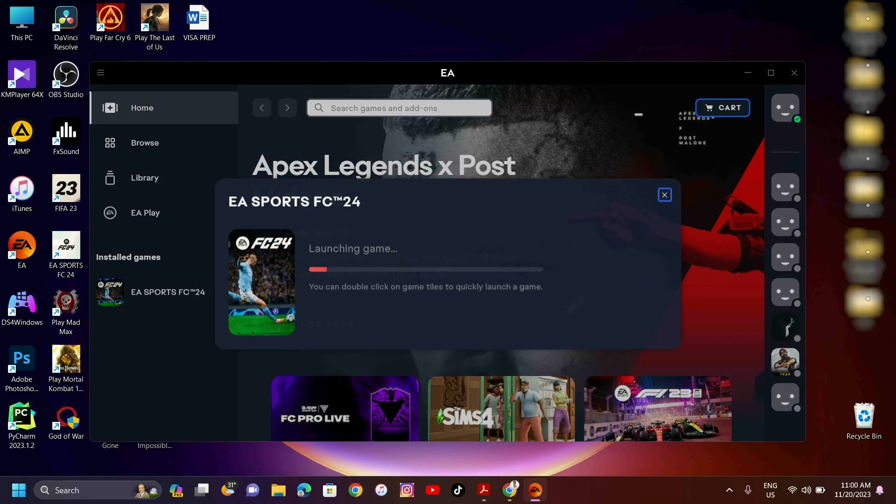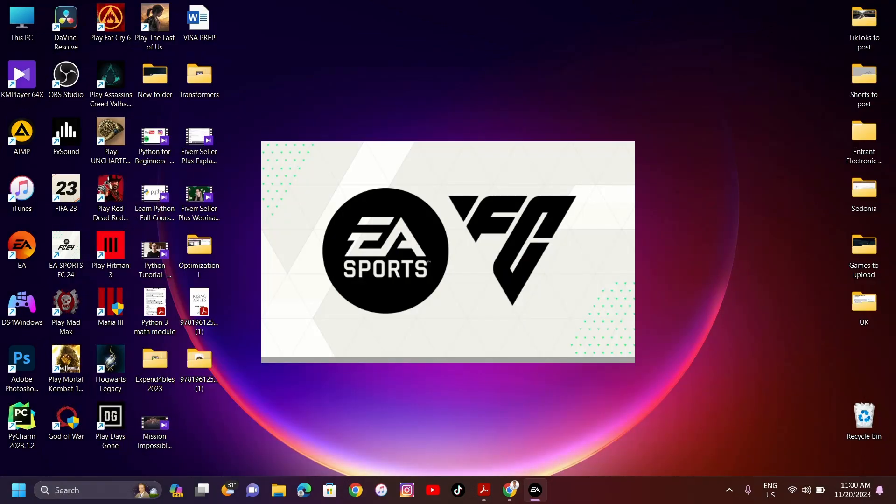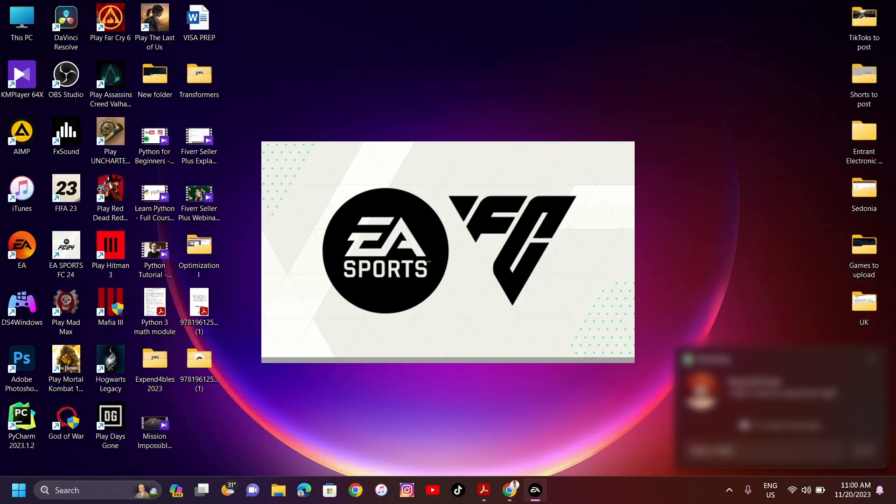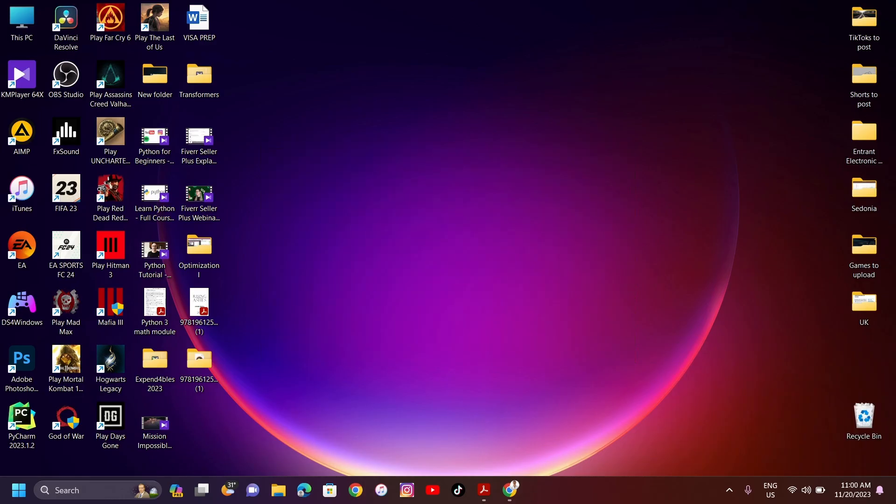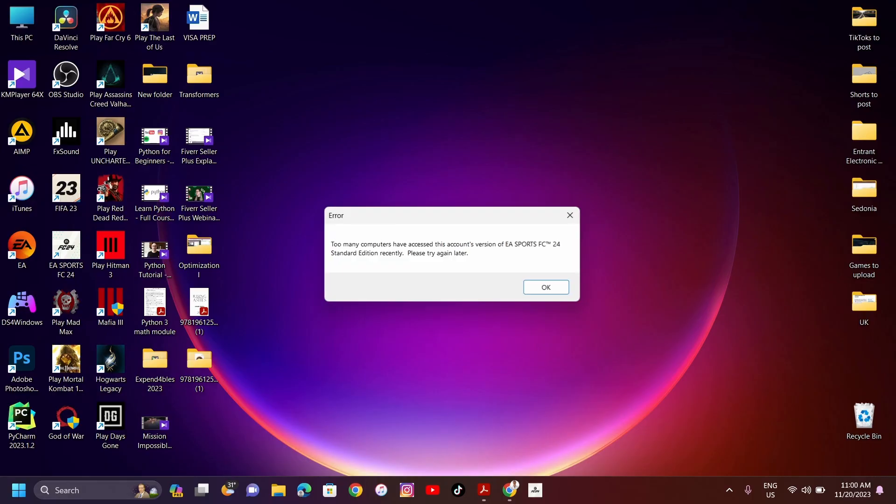When you open FC-24 and experience a 'too many computers have accessed this account's version of EA Sports FC-24 recently, please try again later' error, follow these steps to fix it.